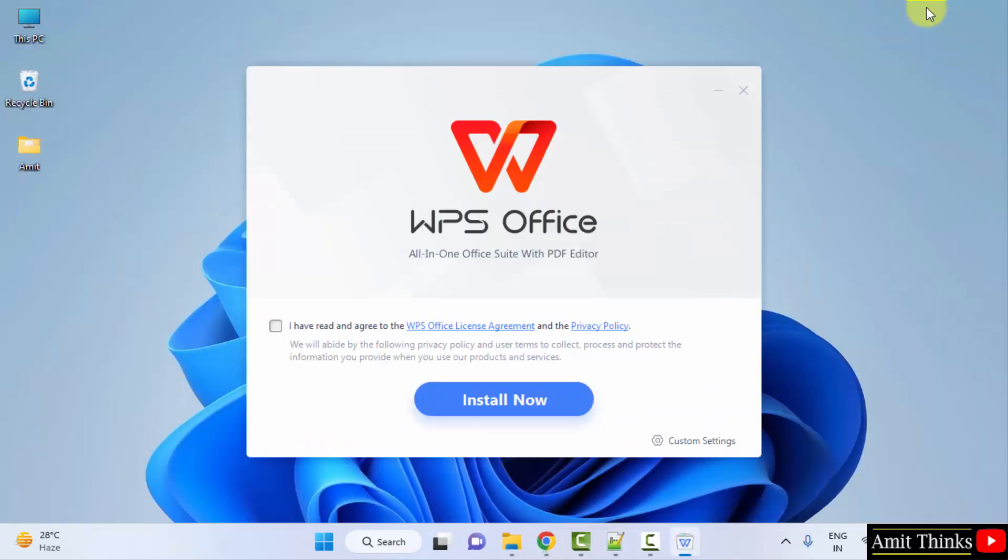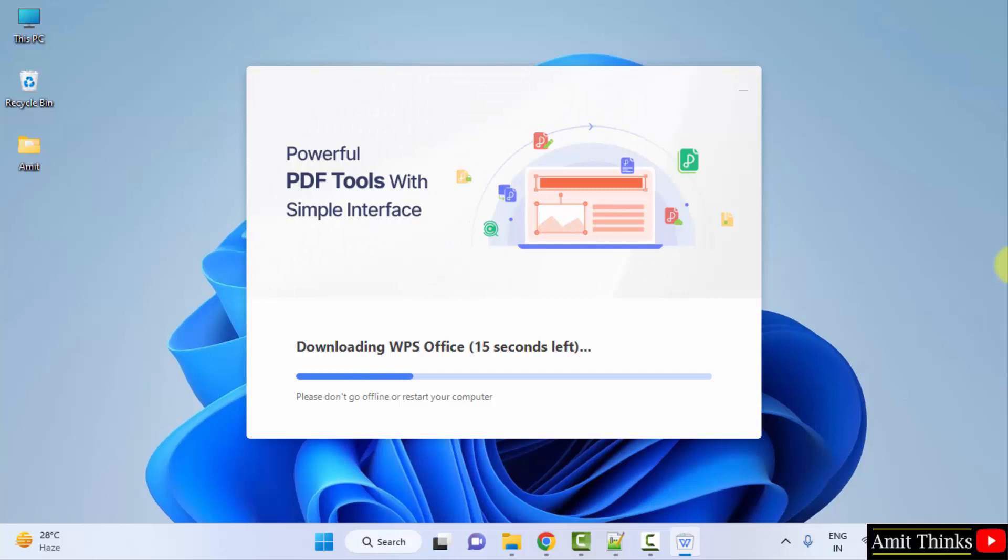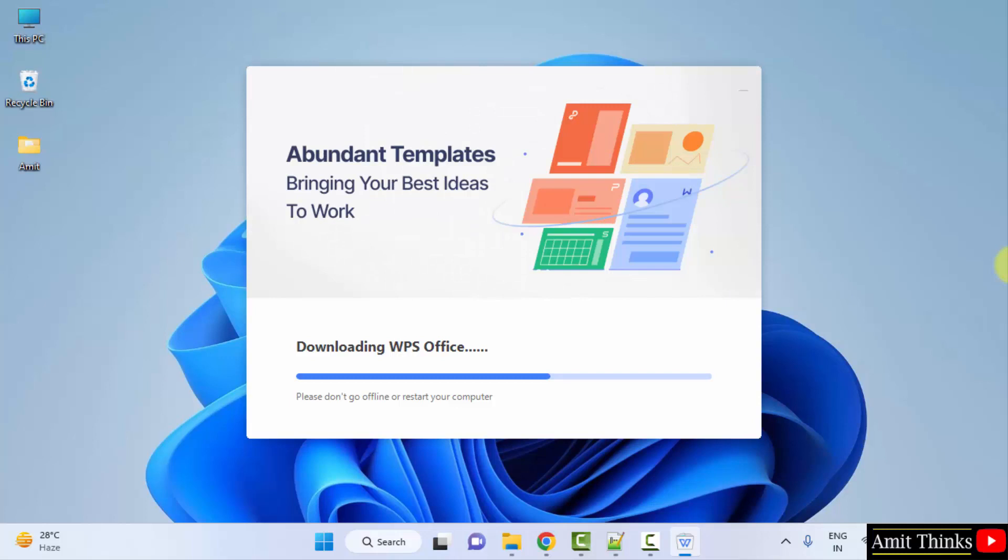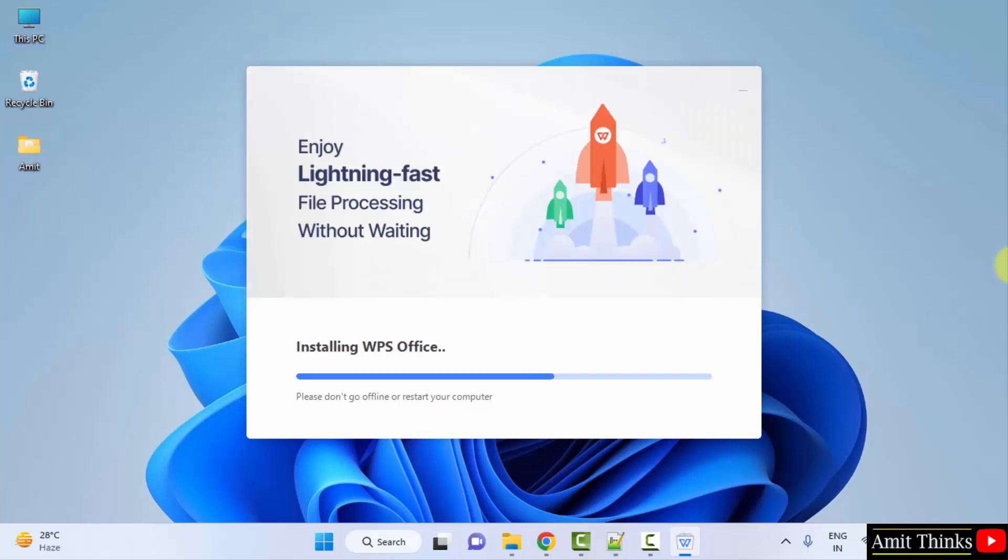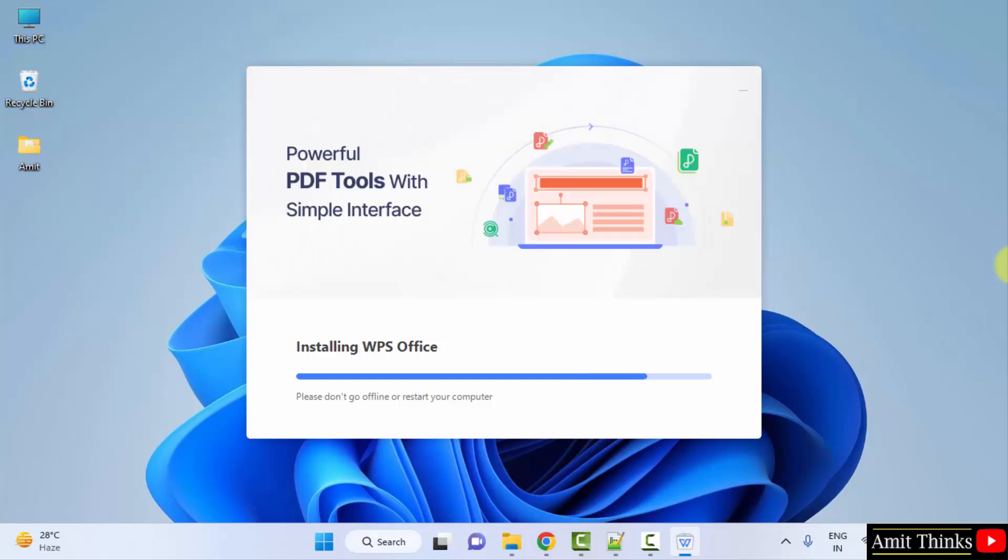Minimize. Now I'll just select the license agreement and click on install now. It will first download WPS Office, then it will install it.